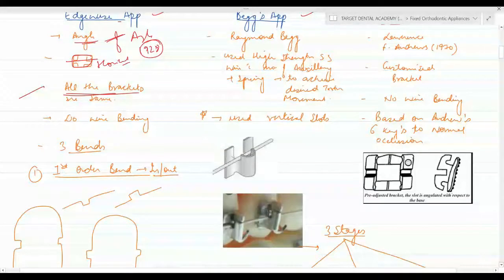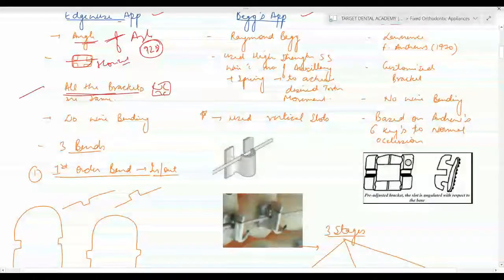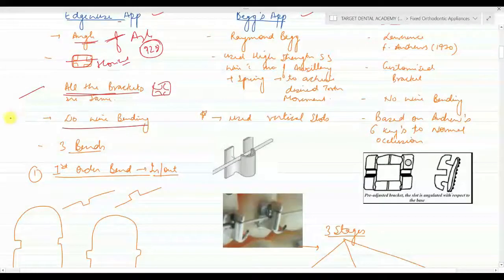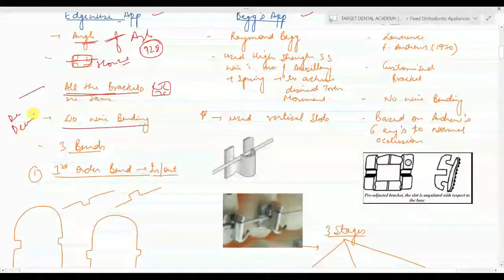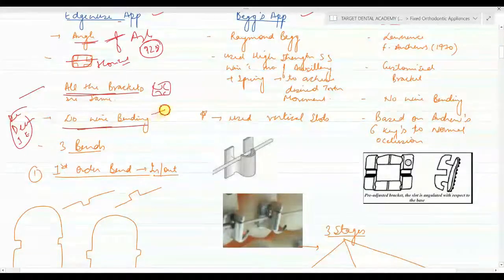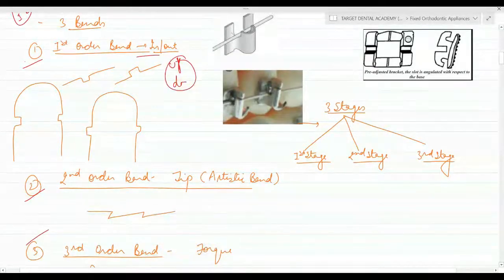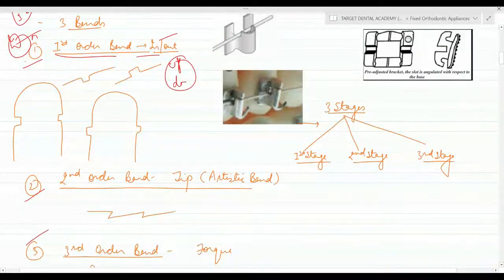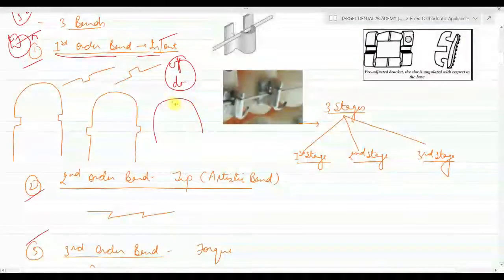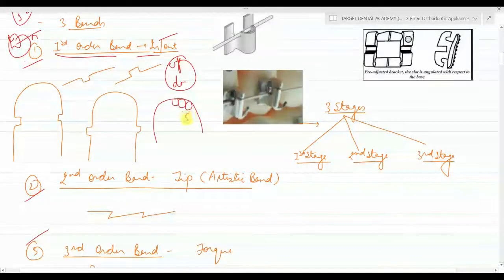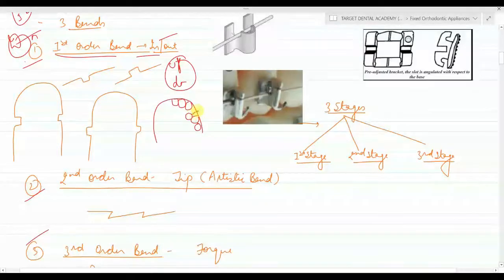In the edgewise technique, all brackets are of the same size. To de-rotate, de-crowd, intrude, or extrude any tooth, you have to do wire bending — placing bends into the wire. He introduced three bends: the first order bend, the second order bend, and the third order bend. The first order bend is the in-and-out or up-and-down bend — important for MCQs.